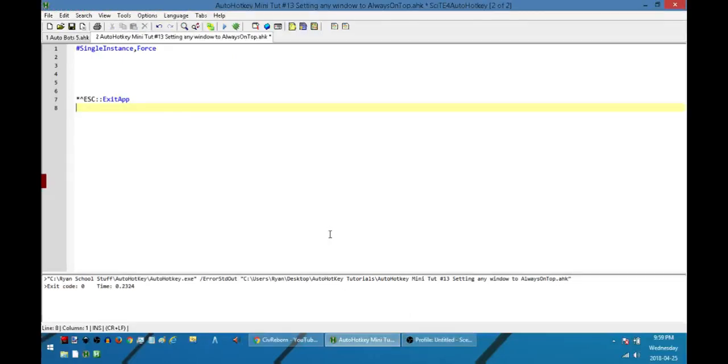Hey, how's it going folks? My name is Hellbent and welcome to AutoHotKey mini tutorial number 13. In this one I'm going to show you how to create a script that will set any window that you want as always on top.